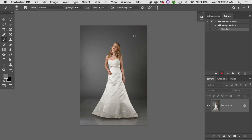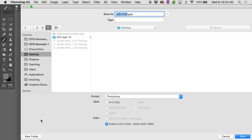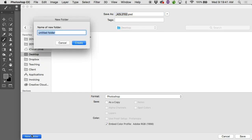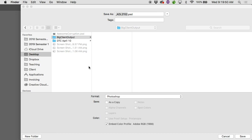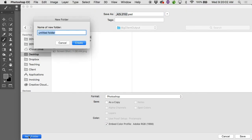This client wants a full-res TIFF of each image and a low-res JPEG, separated into individual folders — a TIFFs folder and a JPEGs folder. The JPEG should be 600 pixels on the longest side at 72 pixels per inch, with a little sharpening. For the first step, I'll choose File > Save As, go to the Desktop, and make a new folder called 'Big Client Output.' That folder creation won't get recorded into the action, but the folder's location will.